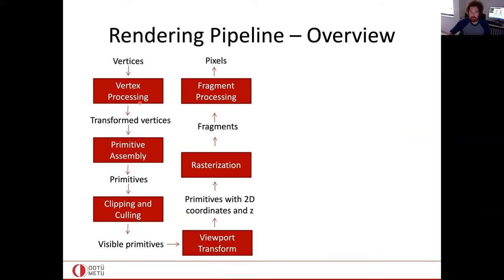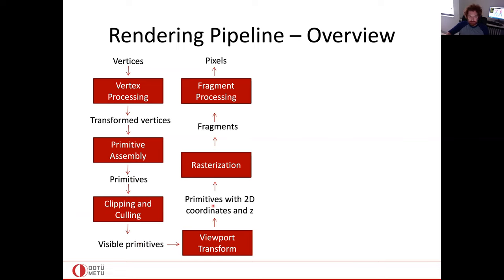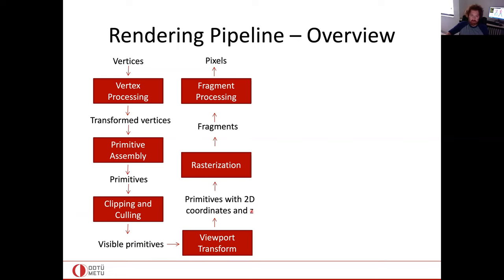In the forward rendering pipeline recap: we start with vertices, they transform to new positions, and at those transformed positions they define primitives like triangles connecting three transformed vertices. Those primitives are exposed to clipping and culling to decide the visible ones — that is the topic of today. We are still in 3D at this stage; once visible ones are decided, we put them in 2D along with their z depth information for further processing.